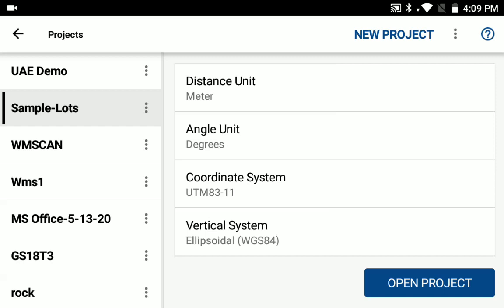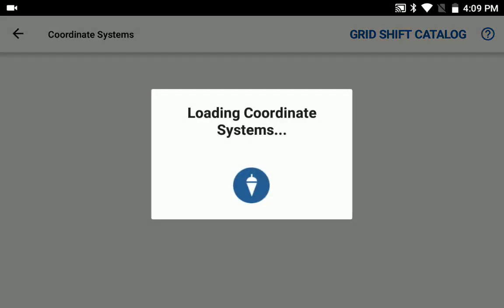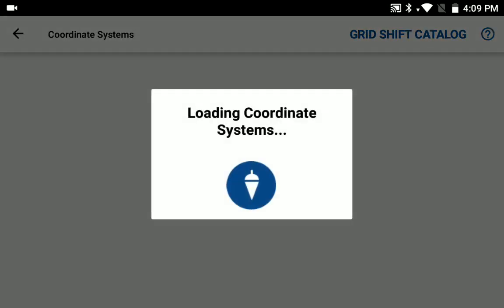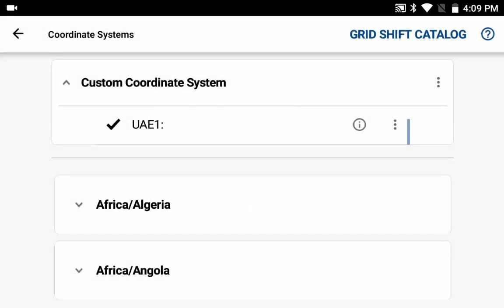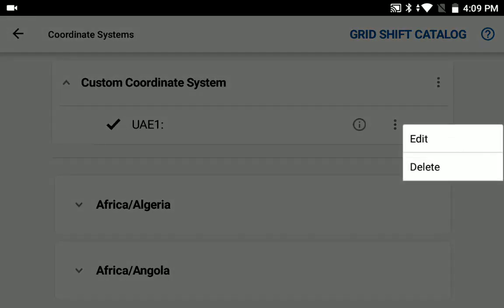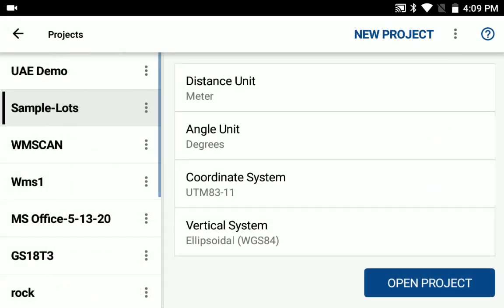And now when I create a new system, that gets me to where I can access the coordinate systems. So I'll load all my coordinate systems. The UAE-1 is now not in use, so it's available, and I can select the edit option. If it is in use, you will get a warning screen, and that's the process you have to do to go back and edit the custom coordinate system. Thanks.